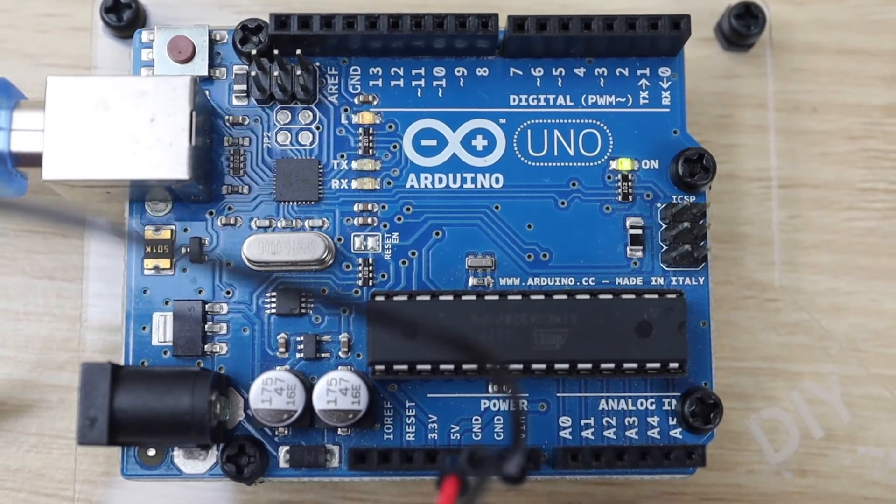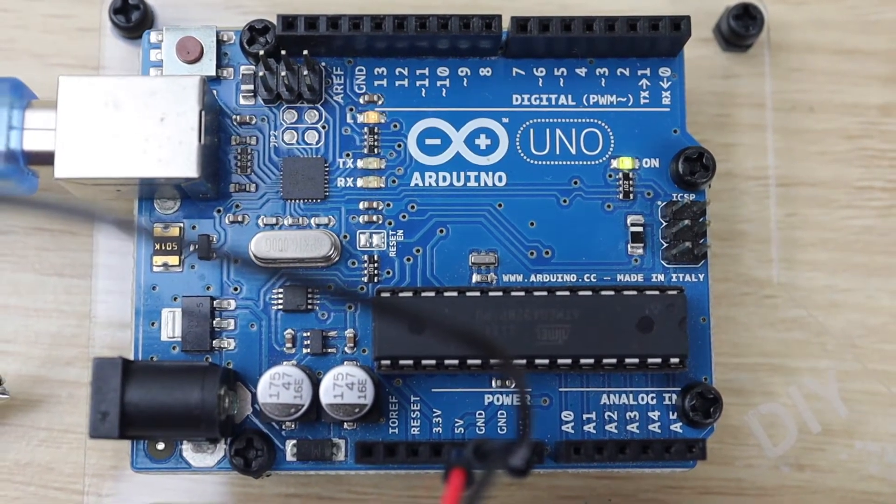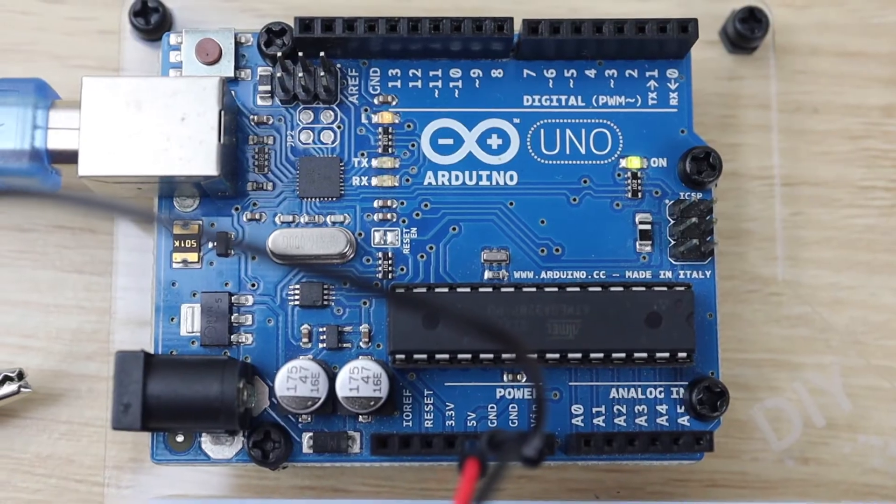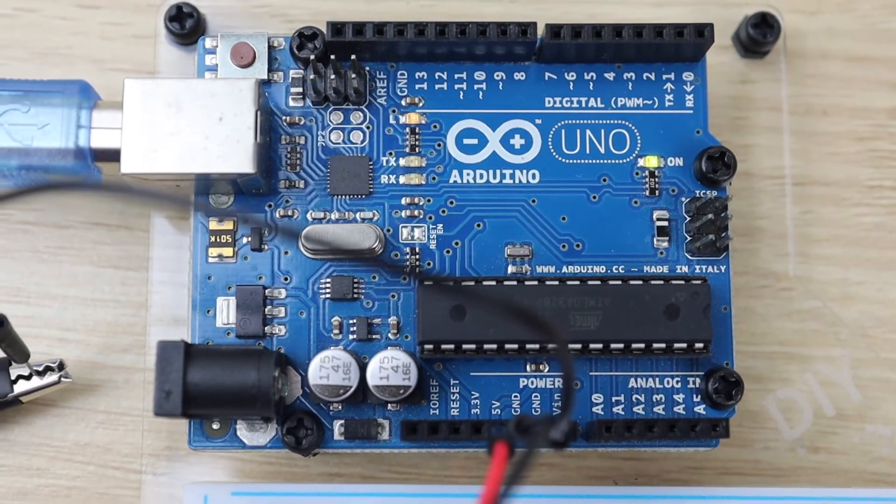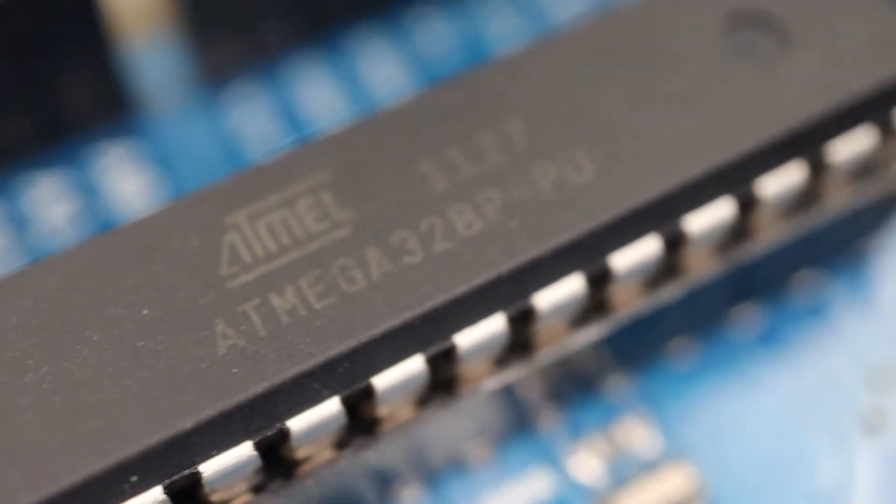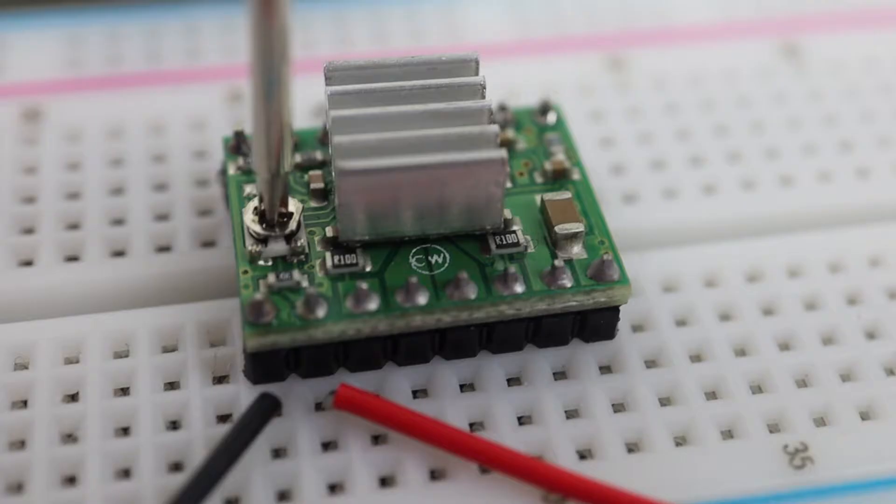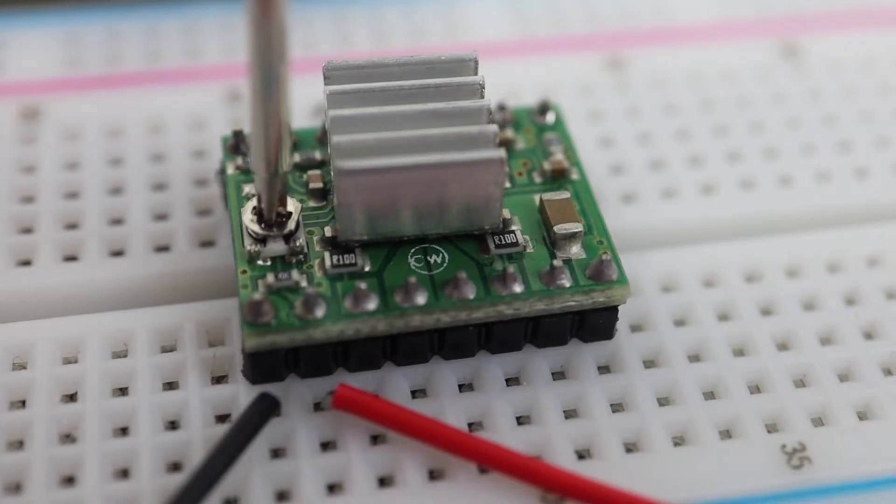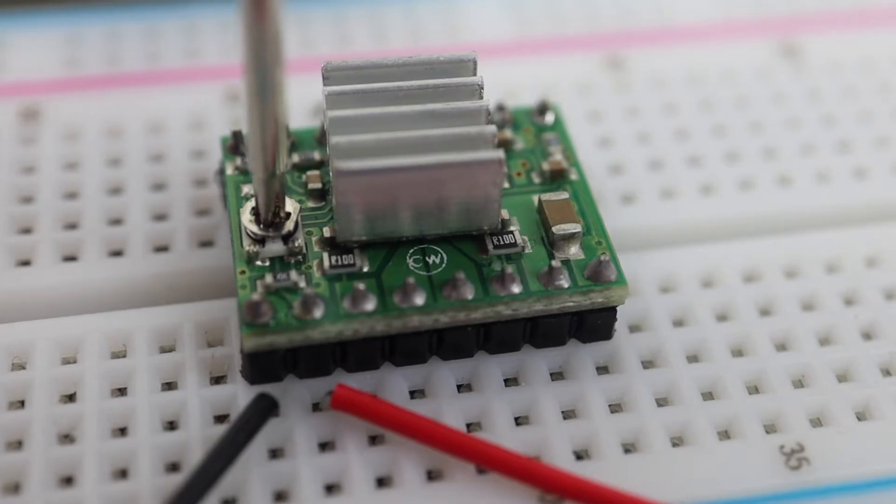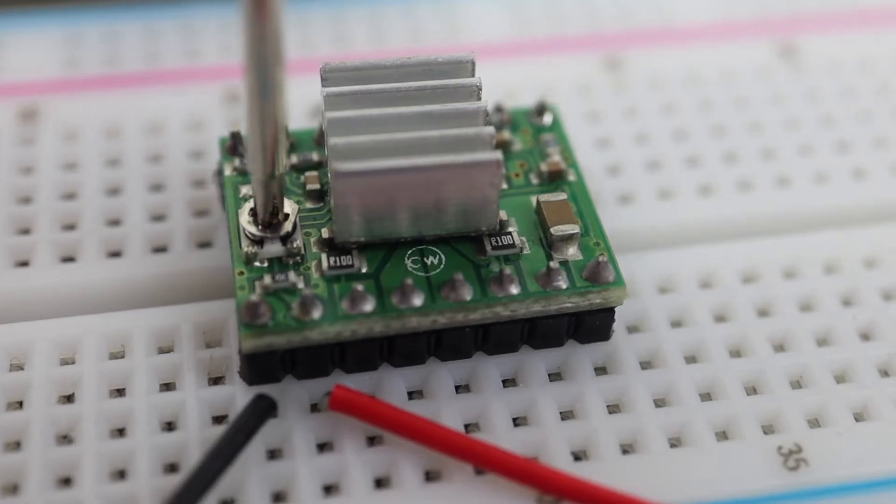These stepper motor drivers have become increasingly popular for CNC, 3D printing and Arduino projects. They're really cheap and easy to use, requiring just two pins to control them.